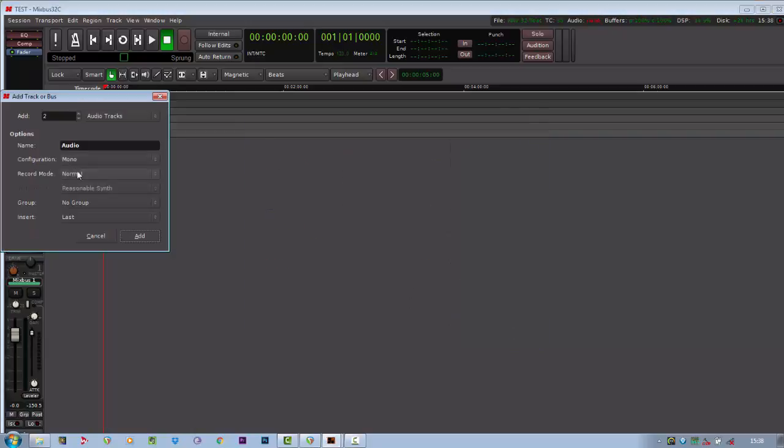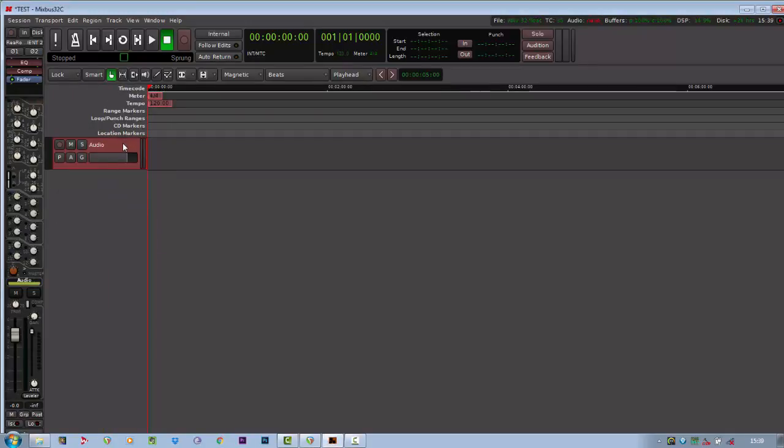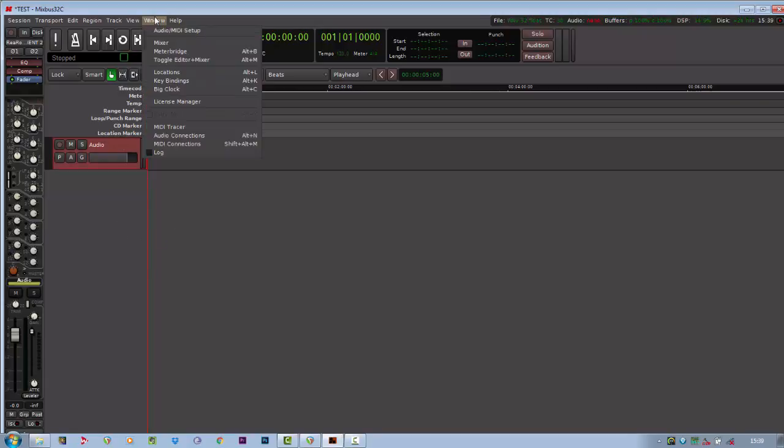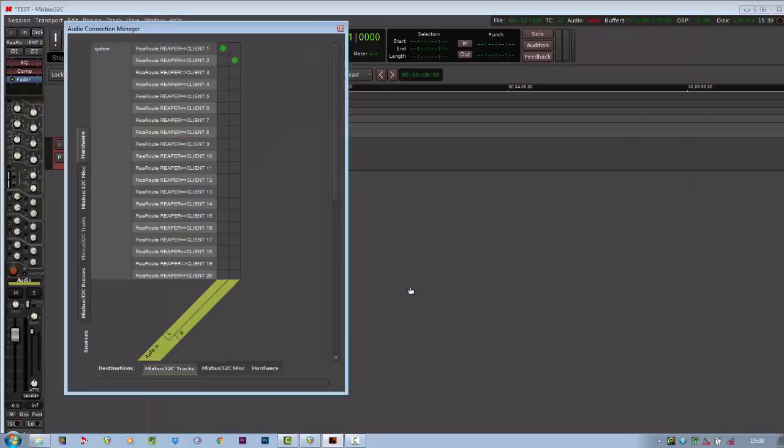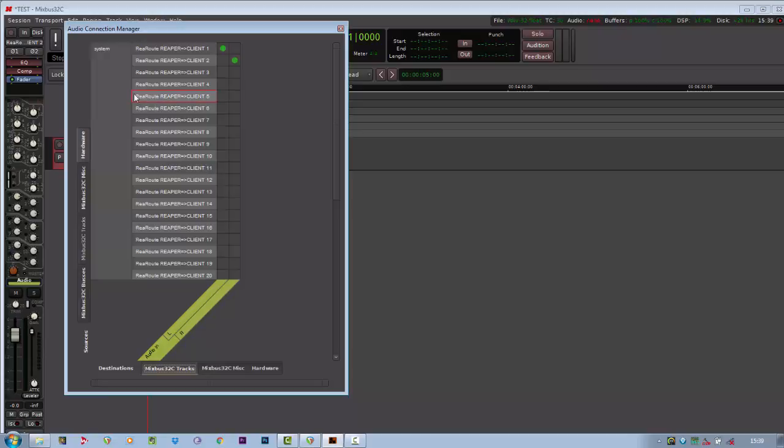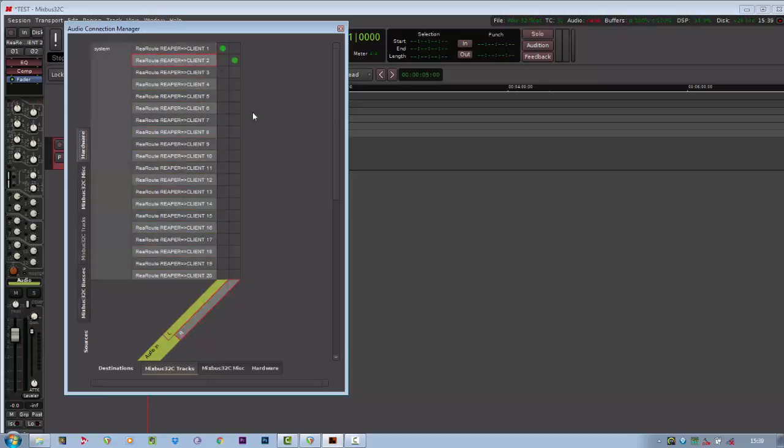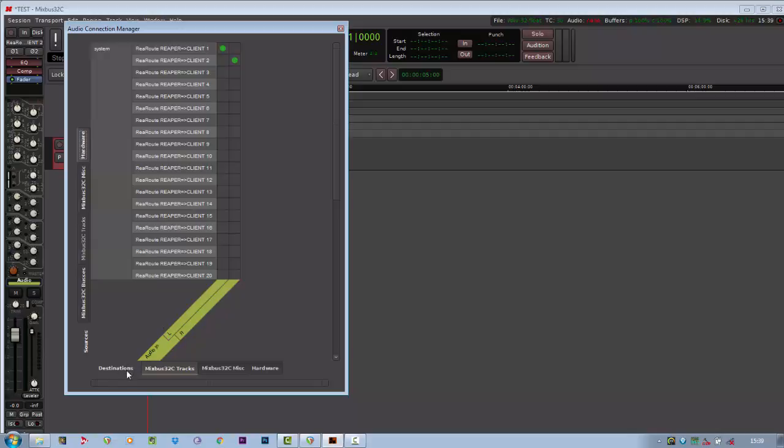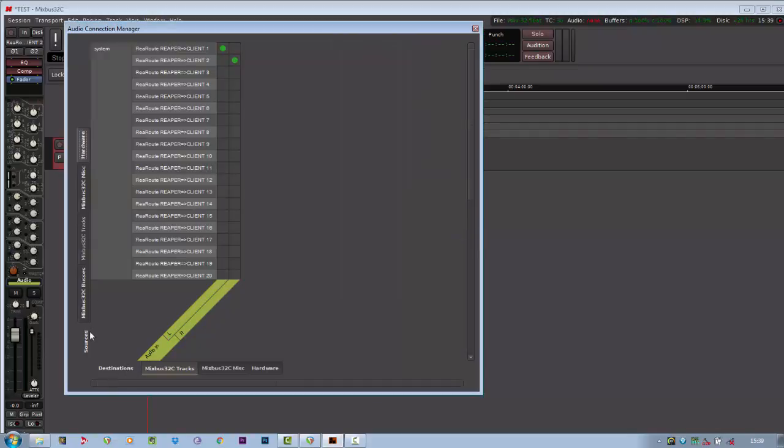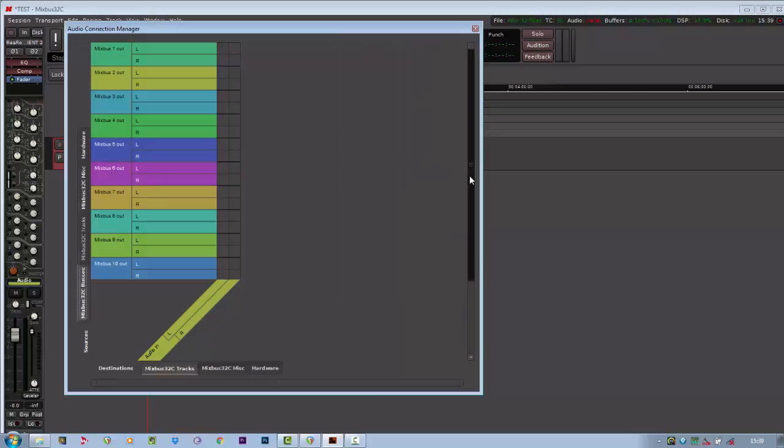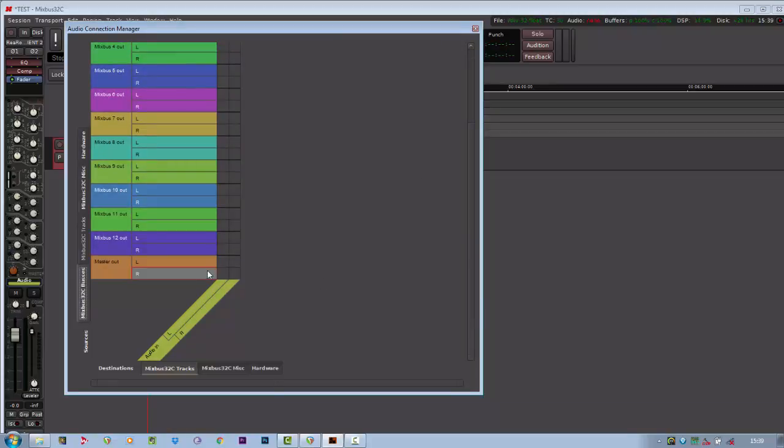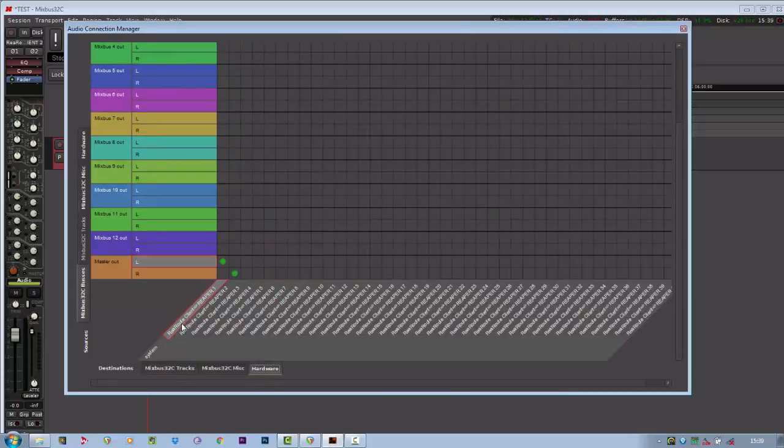if you create a new channel in MixBass, create a stereo channel. I always use stereo channels just because it makes it easier for panning, etc. So once you've done that, if you go to your audio connections, you'll see that the sources, obviously, is the hardware. These appear as hardware inputs. So re-route client Reaper 1 and 2 into Audio 1 and 2. And I'm going to re-route the master output of MixBass into Re-route client 1 and 2.